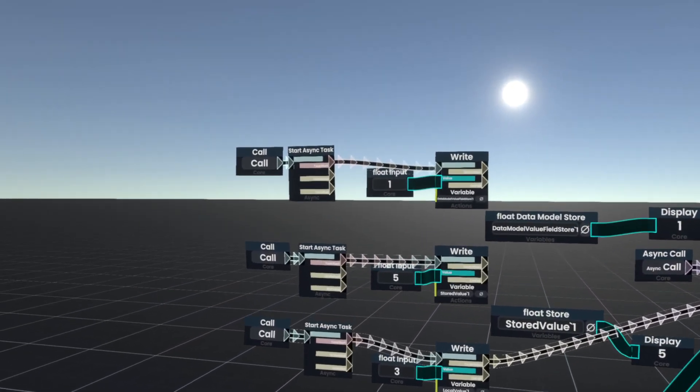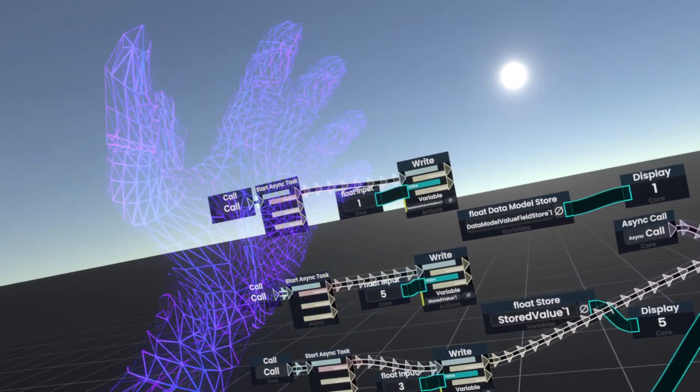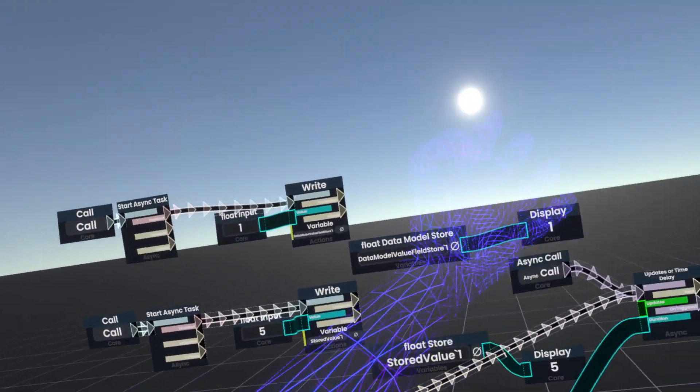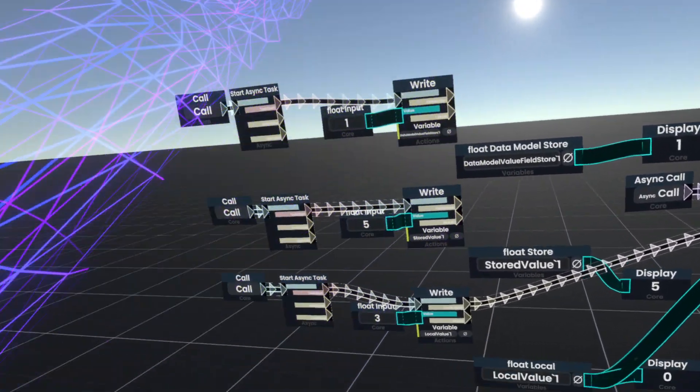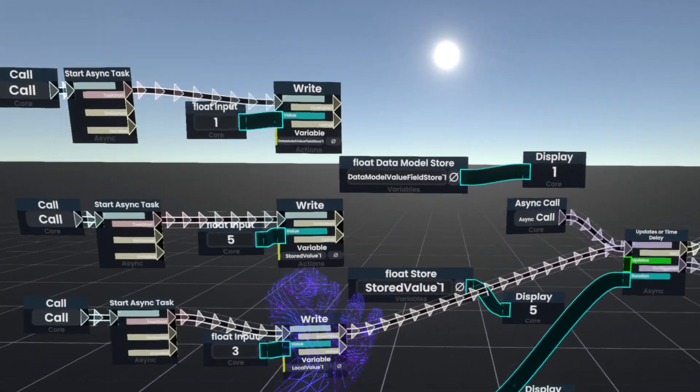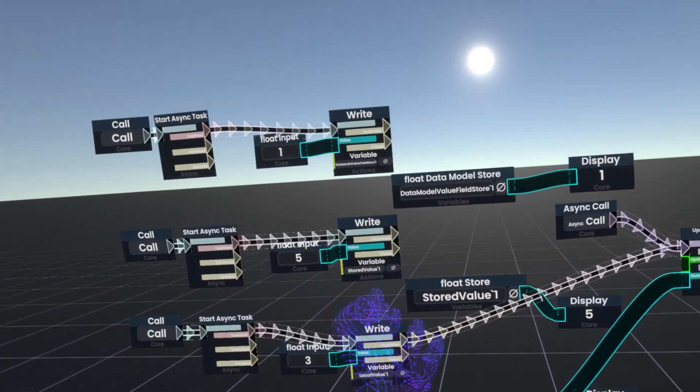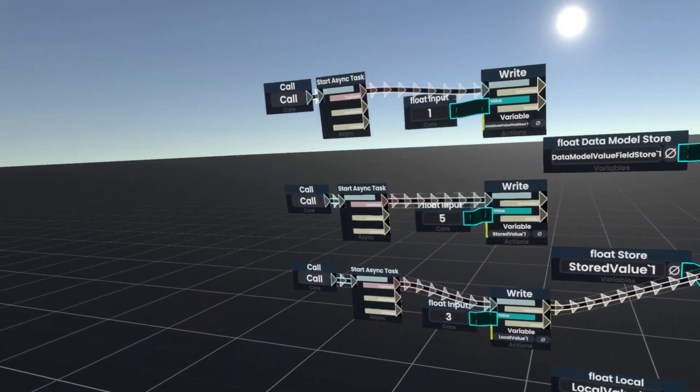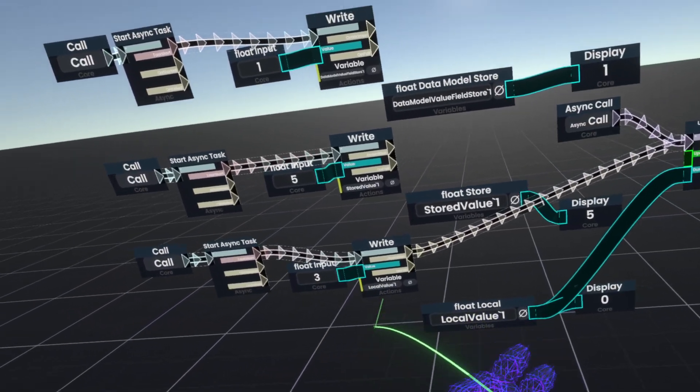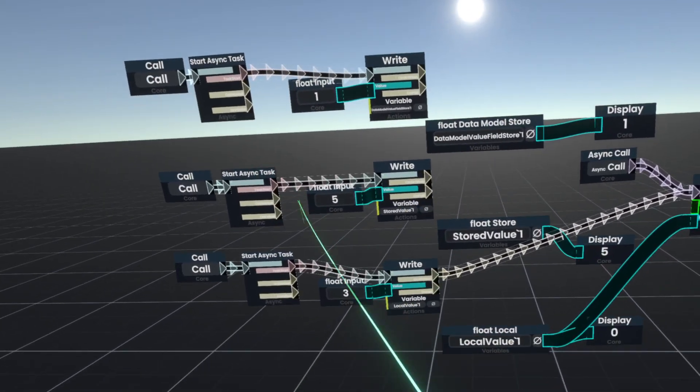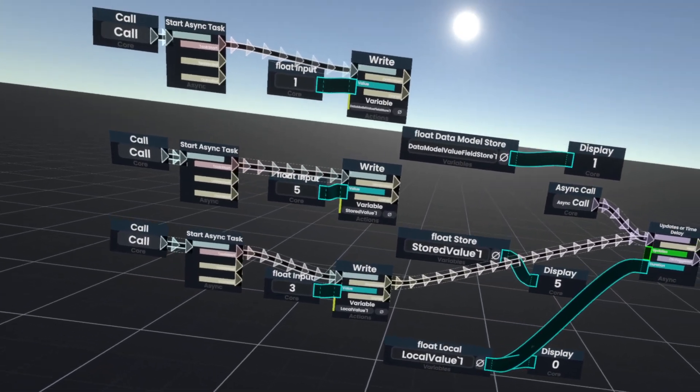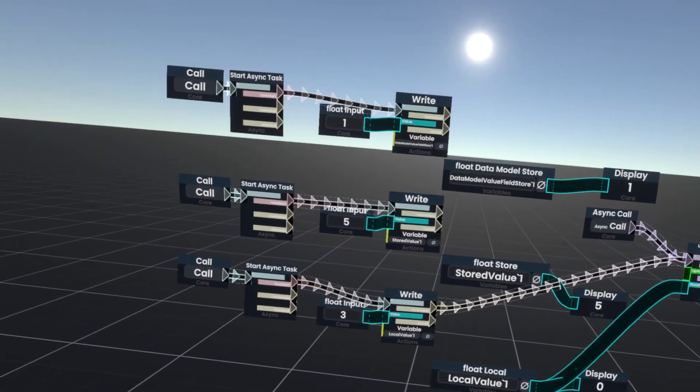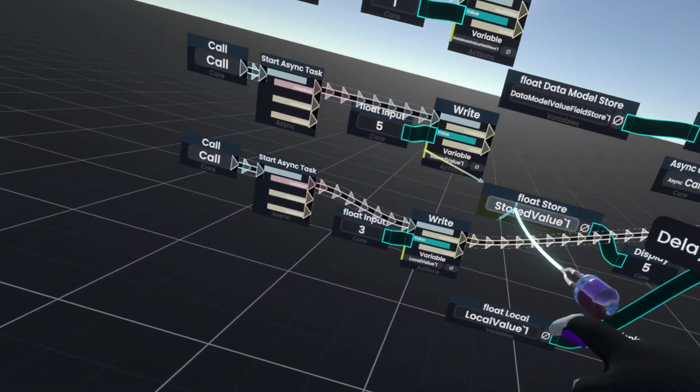Now, obviously, which one you should be using depends on whether you always need access to the value and the value should be synchronized to every person in the session. The value does not need to be synchronized in the session, but you always need access to it. Or you only need access to the value during that one execution and no one else needs to know what the value is. Those are your three different ways to store data here.